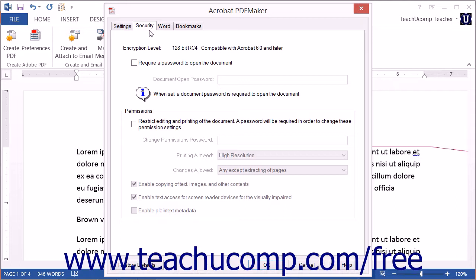The settings that follow are only available for Word 2013 through 2010. There are no more settings to cover for Excel and PowerPoint.